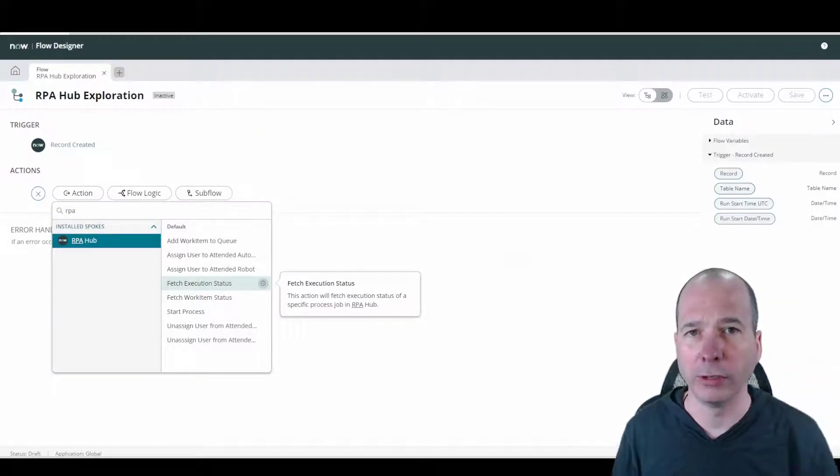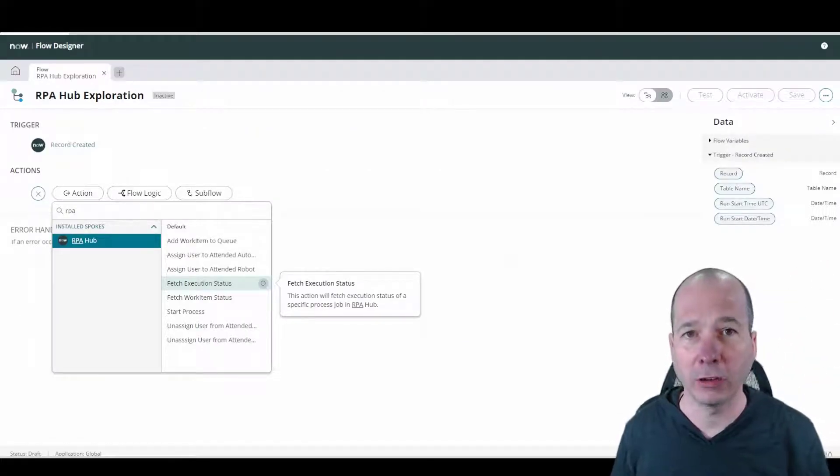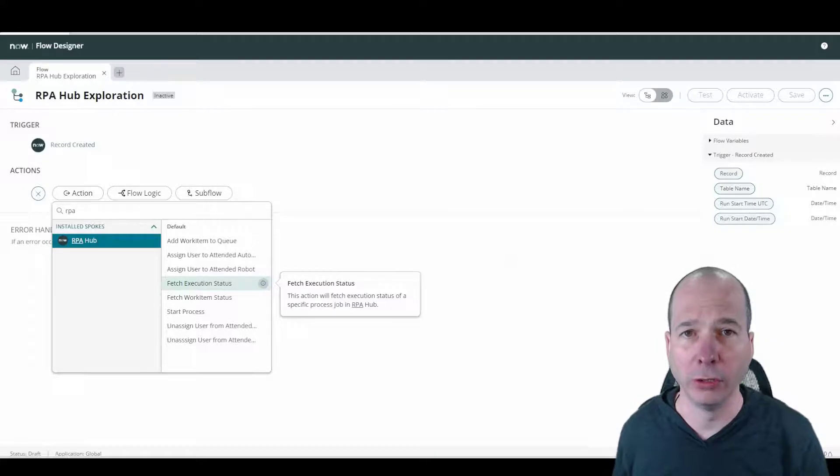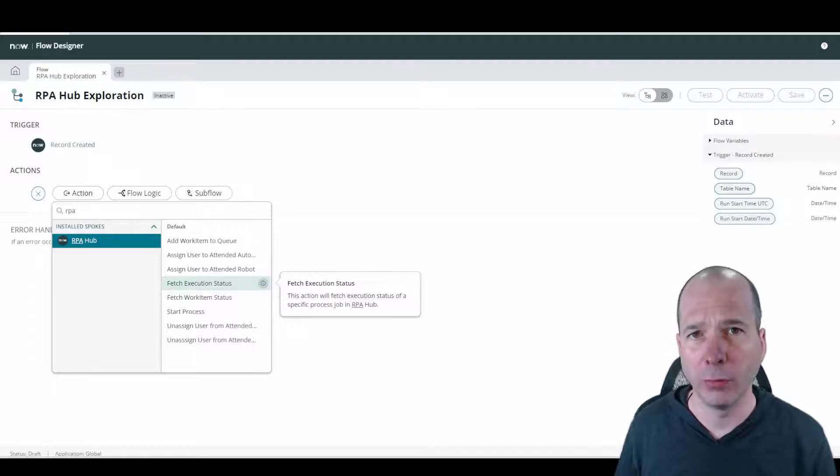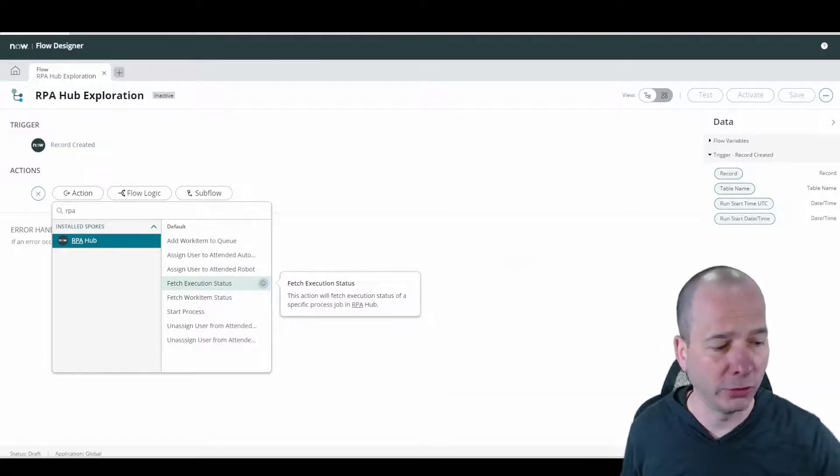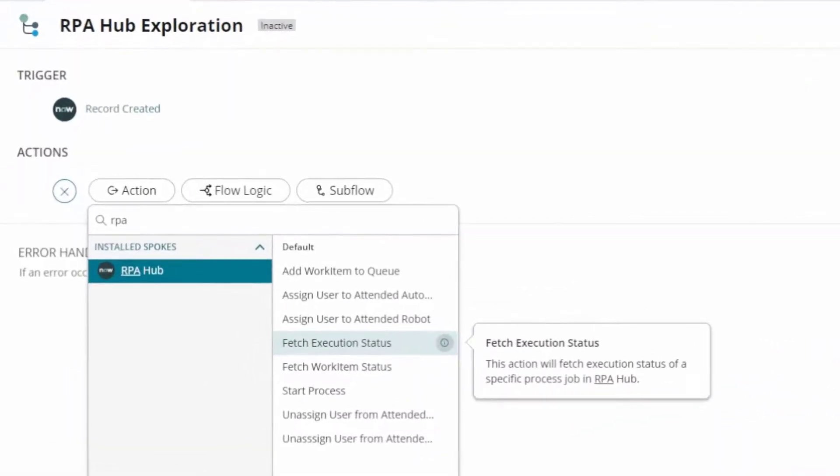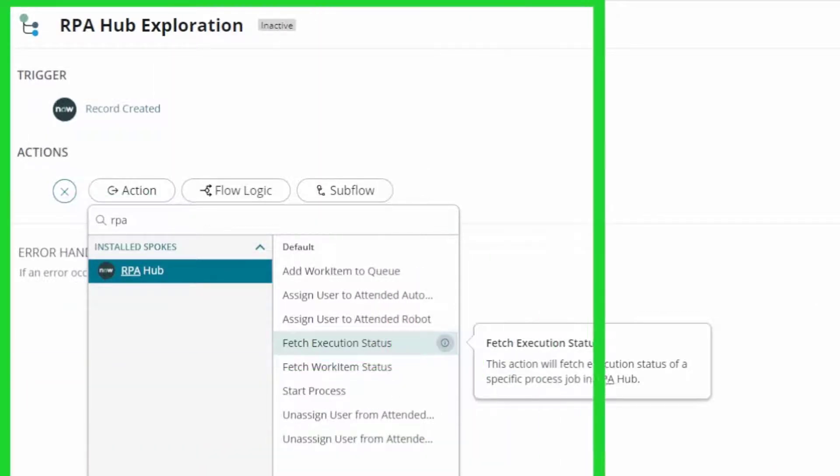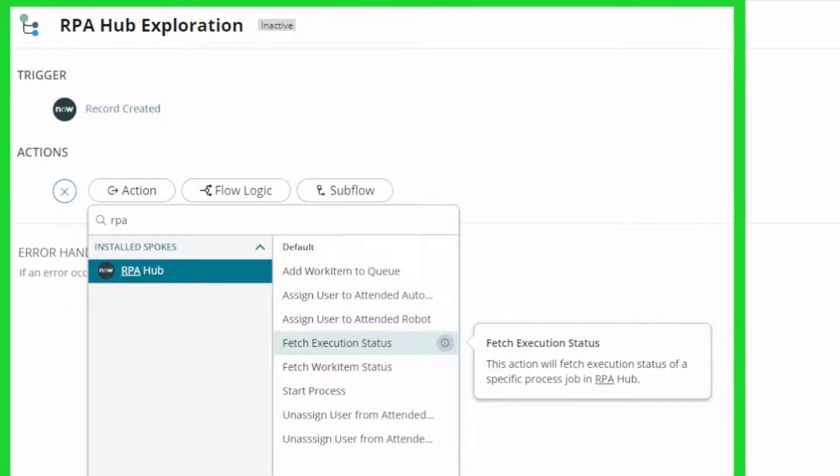I talked about RPA Studio. I'm going to show you that again, but first I wanted to start in Flow Designer, and specifically I wanted to show you kind of what the RPA Hub options are within Flow Designer that I've found so far. I'm sure I'll find some others.